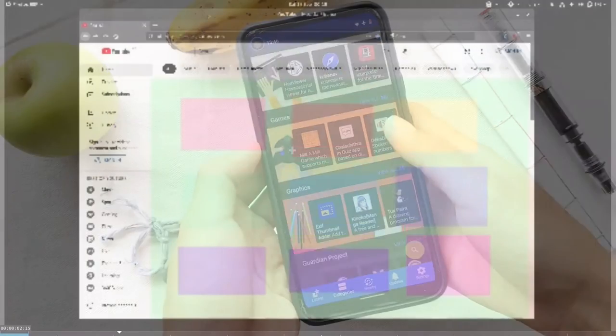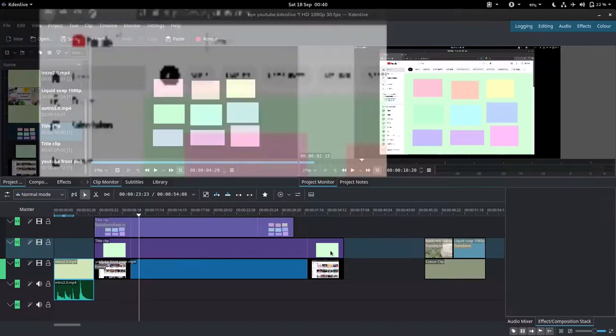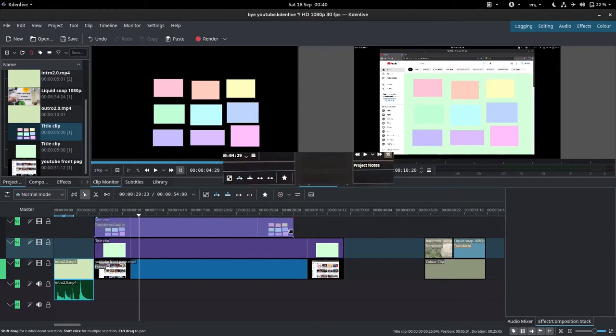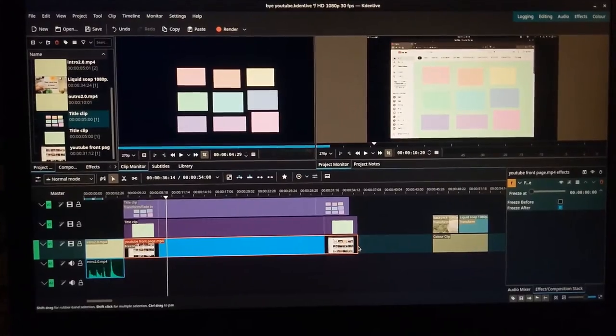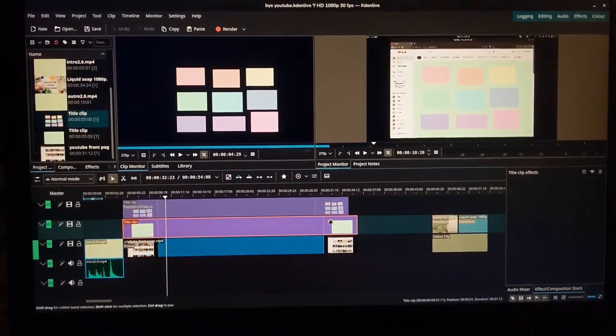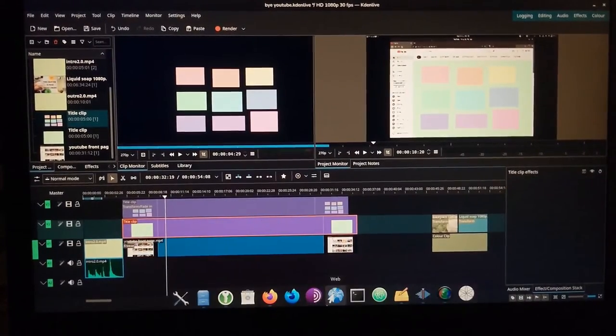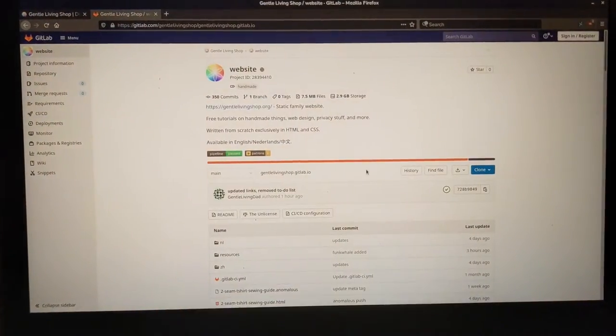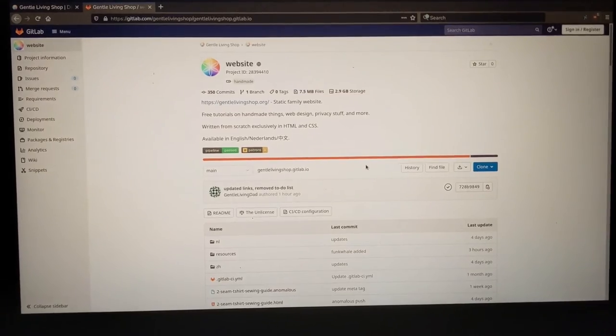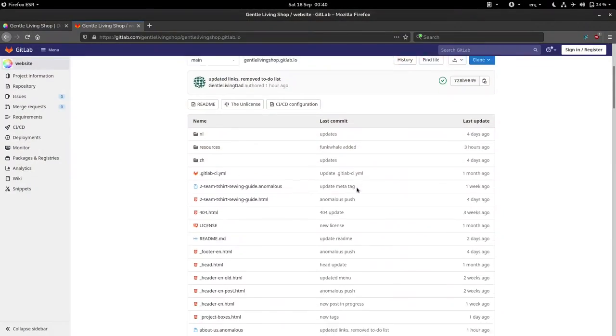For instance, this video was edited with Kdenlive and shot with Open Camera. We also host our website with GitLab Pages, an open source alternative to GitHub.